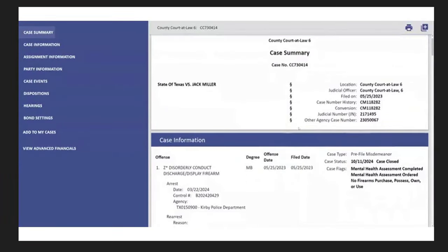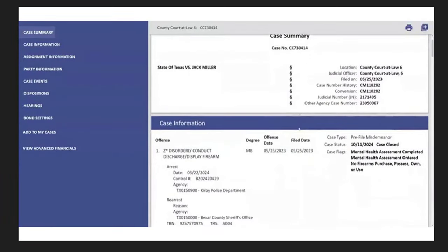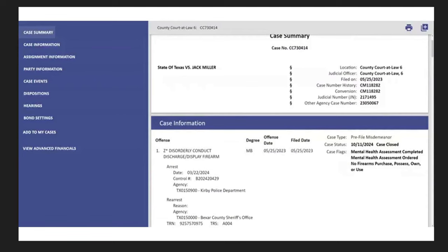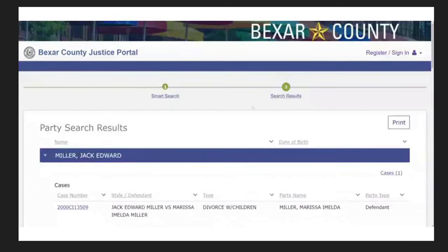All right. The other item had to do with firearms, too. This is disorderly conduct, discharge, display, firearm. The offense date on this one, however, is 5-25-2023. So, if it is, in fact, the same person, which I believe it is, then there's obviously a history there of that. The case flags, mental health assessment completed. It's ordered no firearm purchase, dispossession owner.